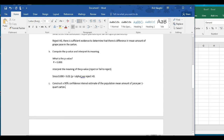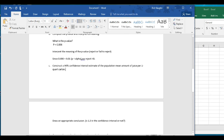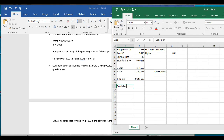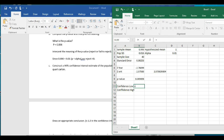Now for part C: construct a 99% confidence interval estimate of the population mean amount of juice per one-quart carton. The low end equals the sample mean minus the z-critical value times the standard error. The high end equals the sample mean plus the z-critical value times the standard error. The confidence interval goes from a low of 0.986 to a high of 0.9995.